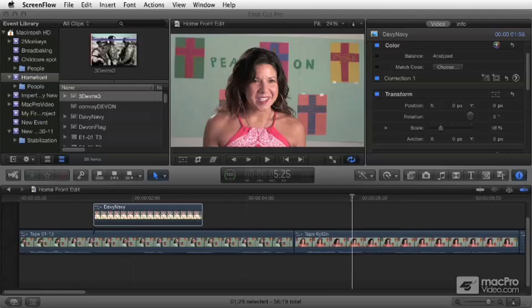We're going to cover generators — all the cool generators that come with Final Cut Pro X — and talk about how to use those and how to implement them into your work.